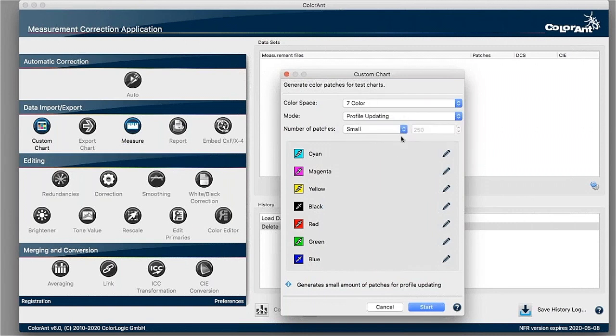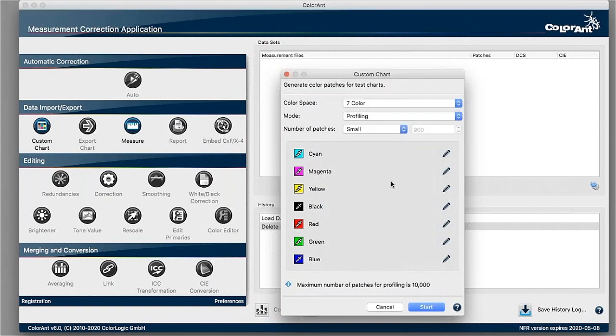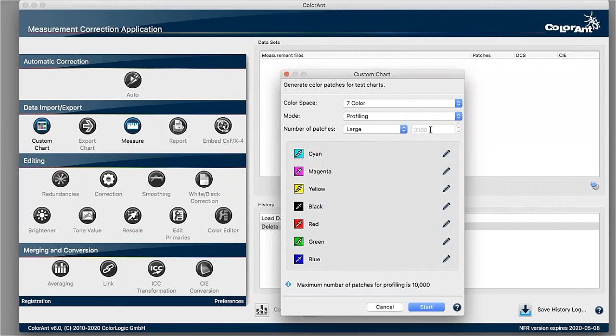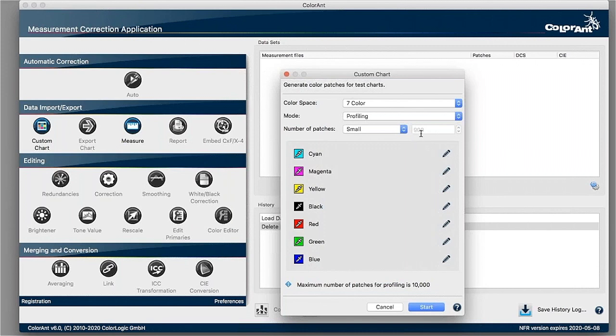For example, here we just need 250 patches to update that profile. Whereas if you start with profiling, you have maybe, depending a little bit on the size of your media, if you want to have a great profile and you have a lot of space, you can start with 3,300 patches. If you have a little bit less space, 1,300 patches might work as well. As a minimum, we would suggest for seven colors, 900 patches to start with to get a good characterization based on your printing process.